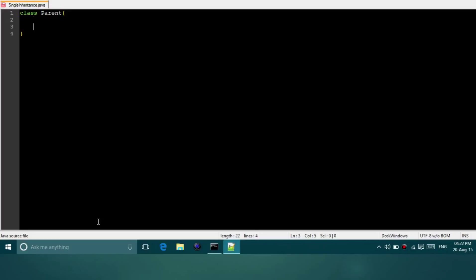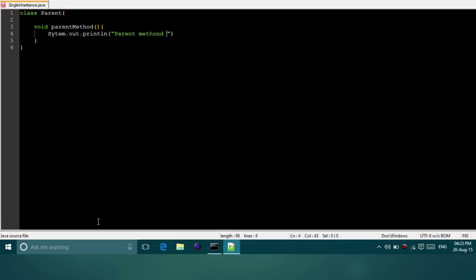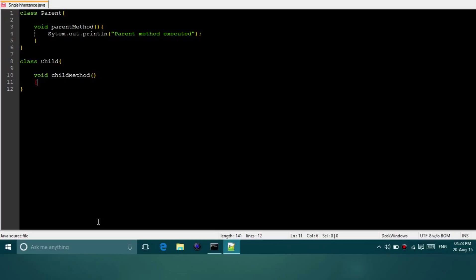In the parent class, let us say we have a parent method. For our test purposes we will write an output line which says 'parent method executed'. And coming to the child class, let us put a child method, and in the same way we will print 'child method executed'.